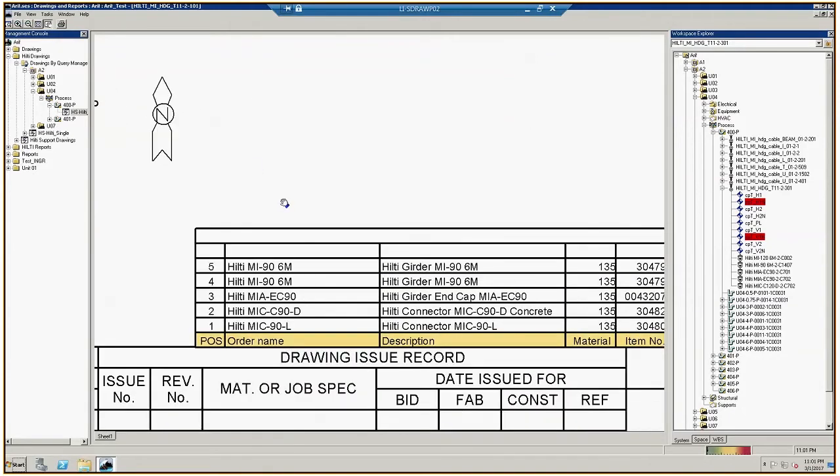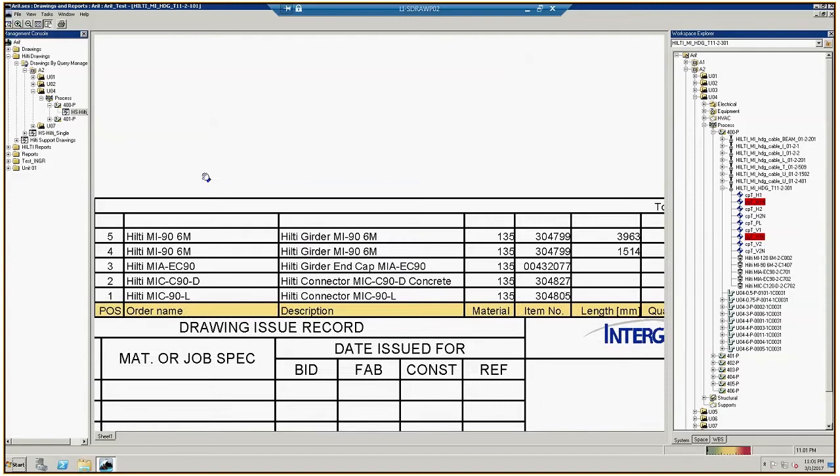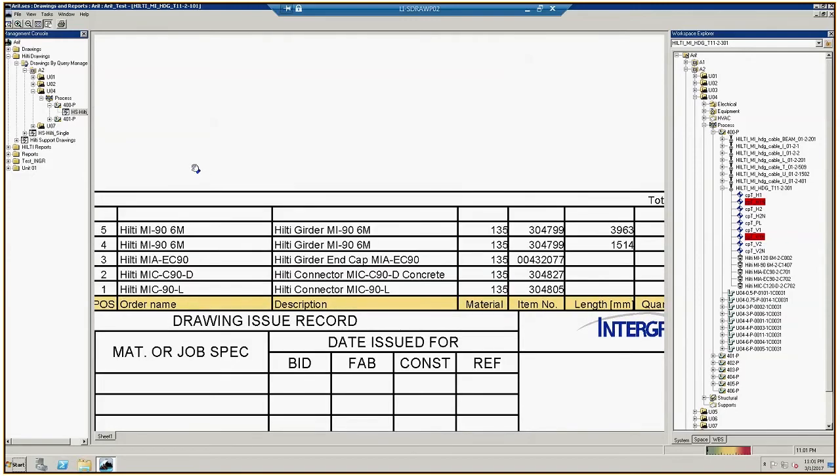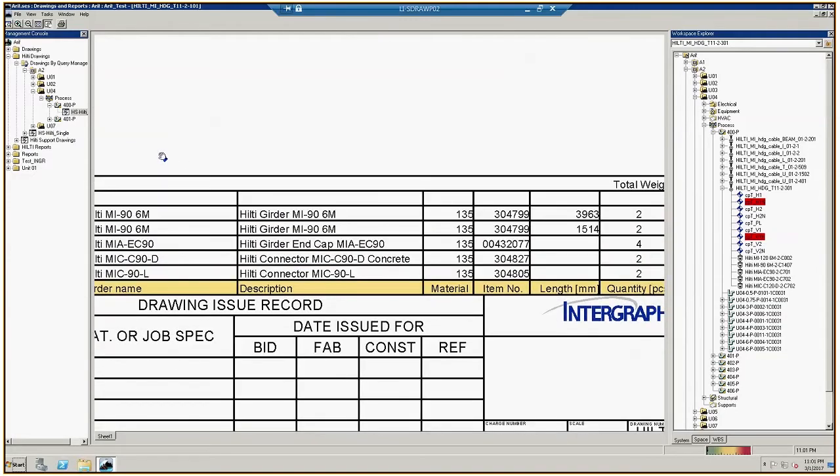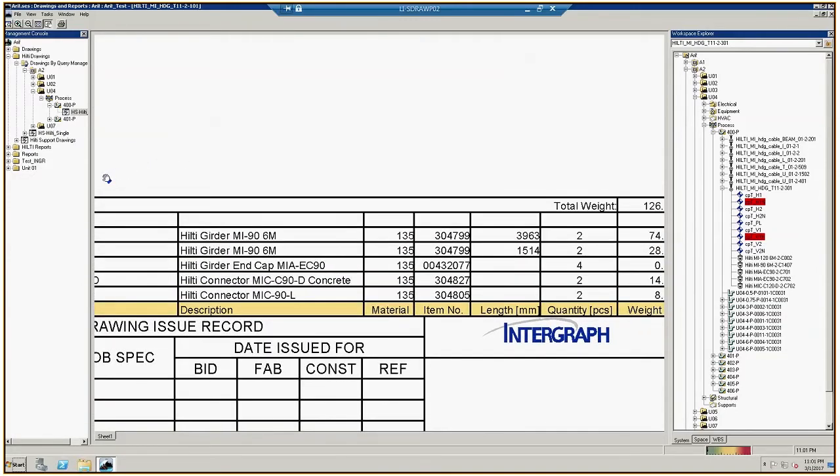The data in this area can be customized with your design firm's information. It is represented by Intergraph in this demo.